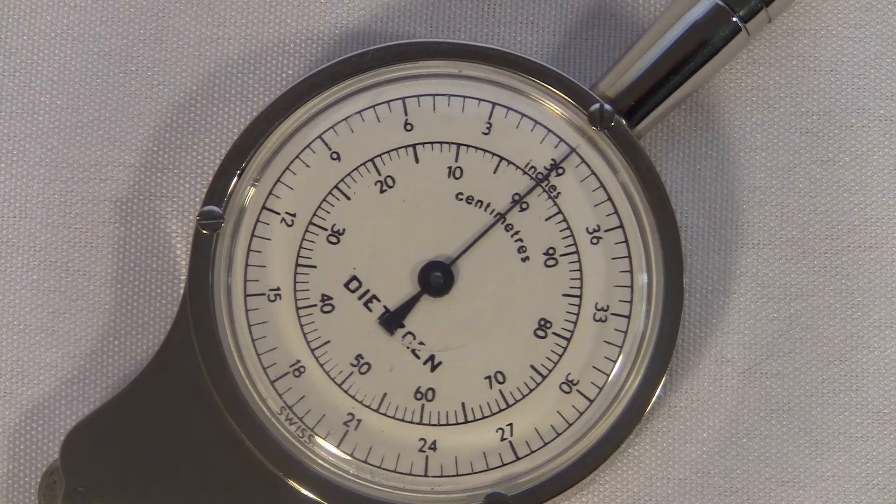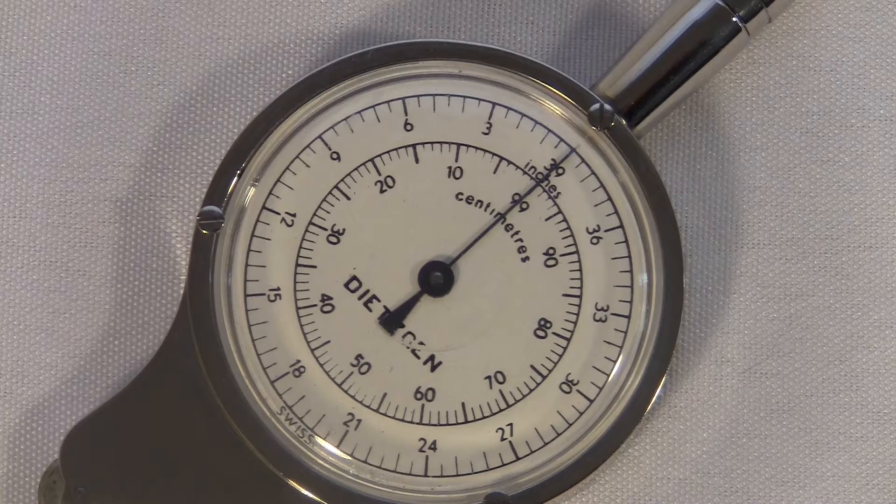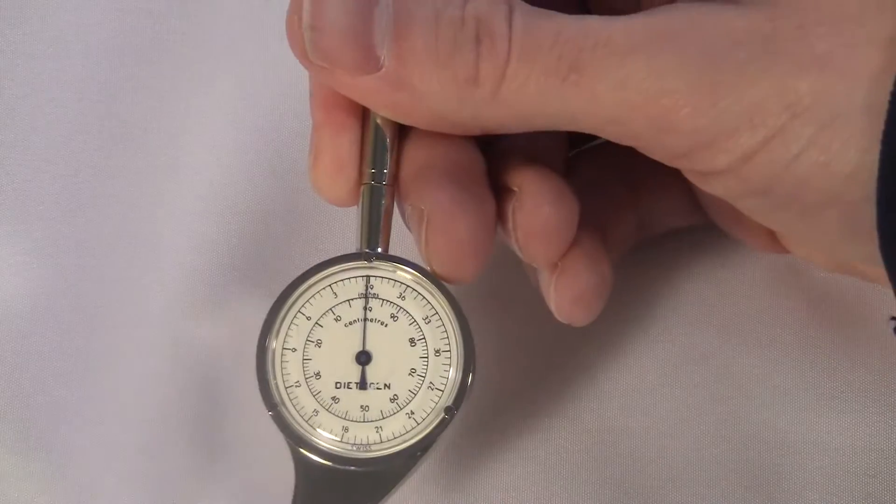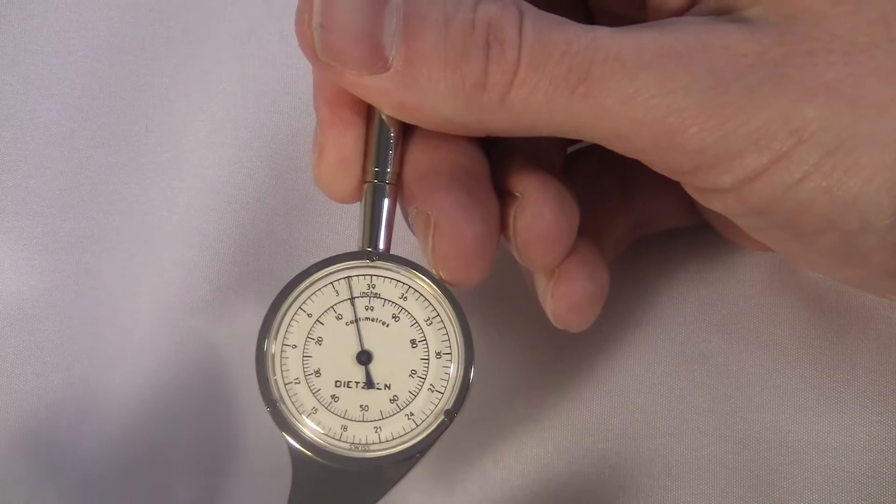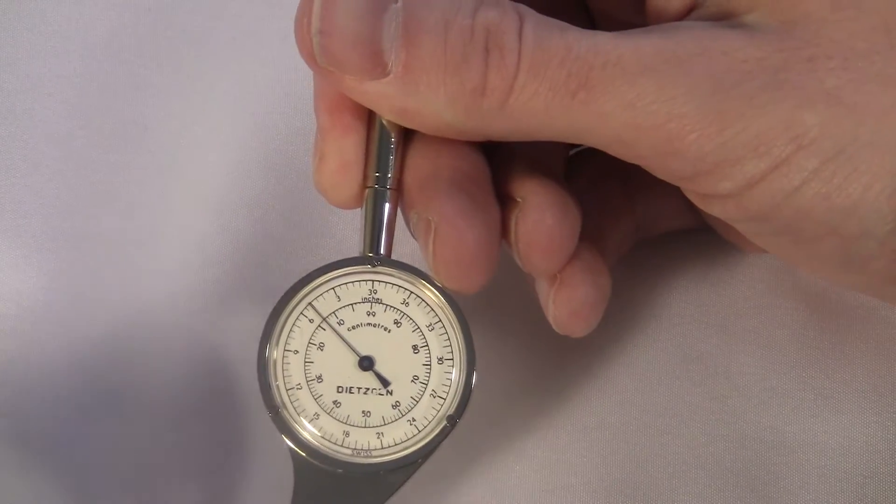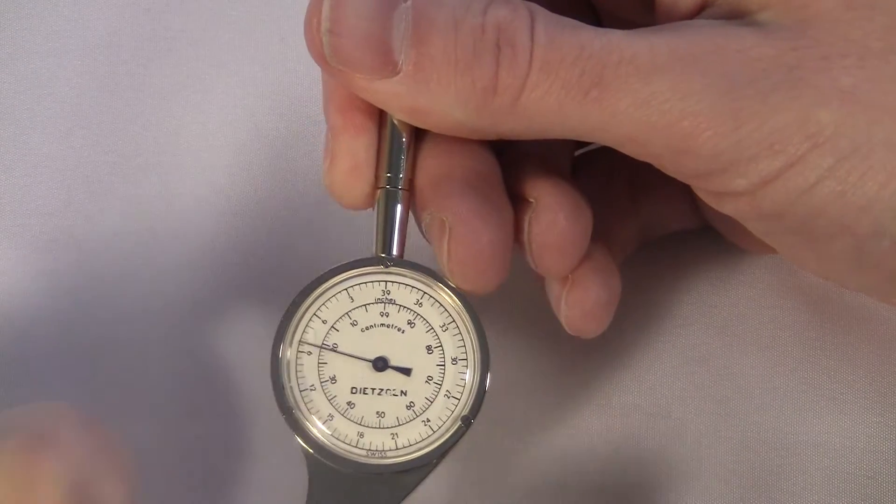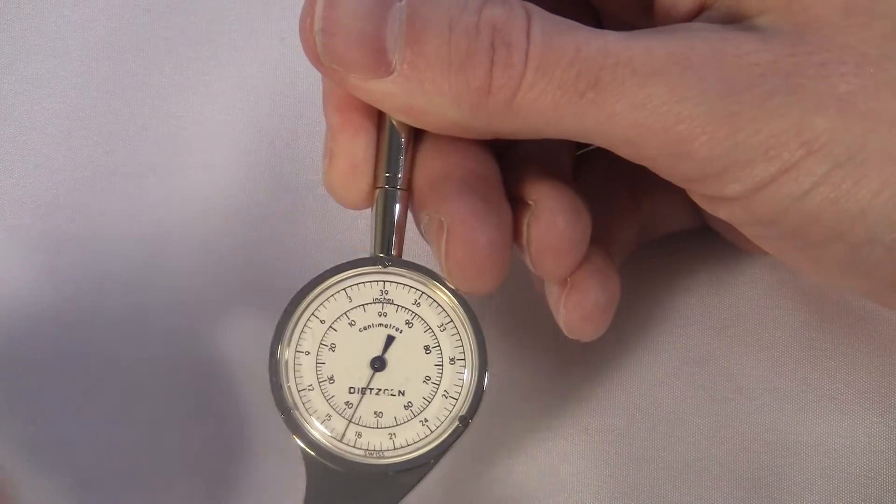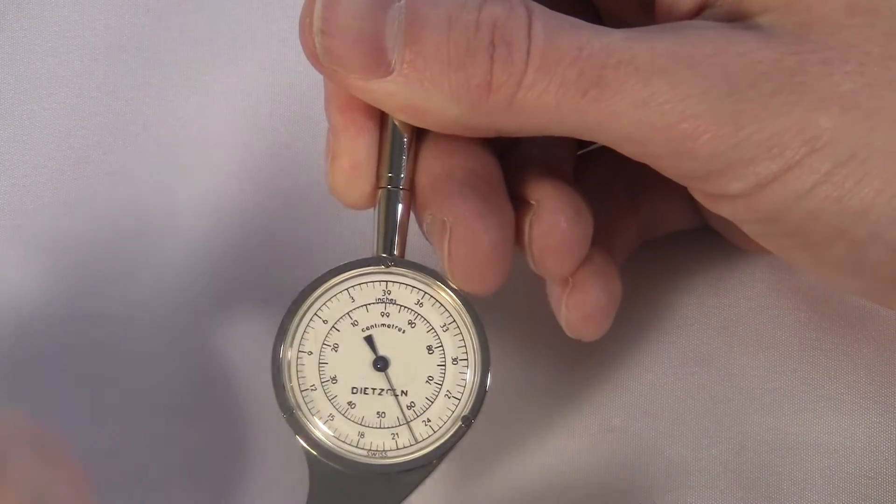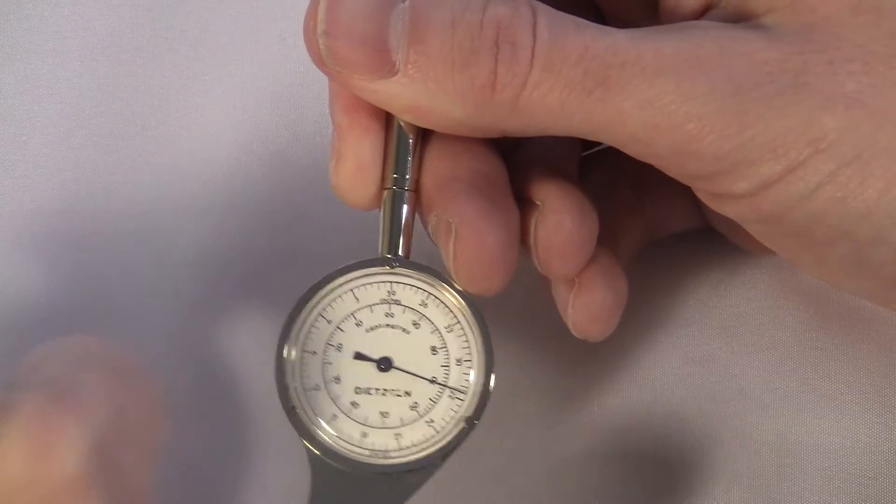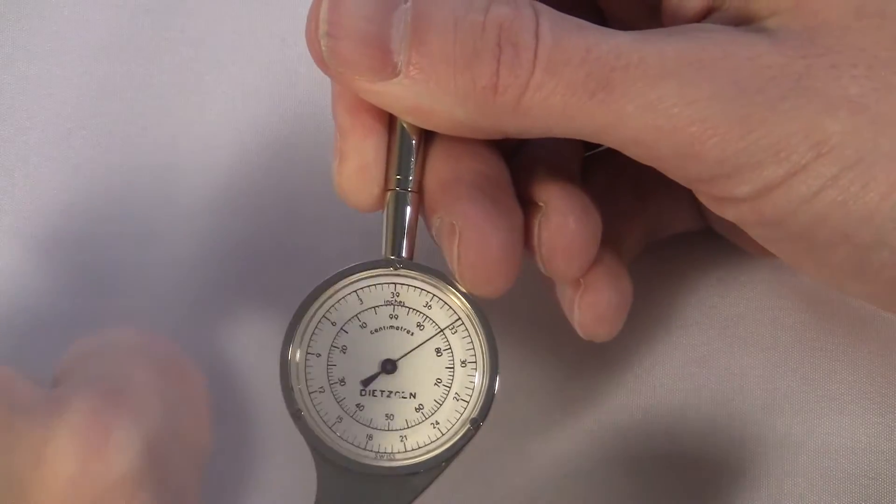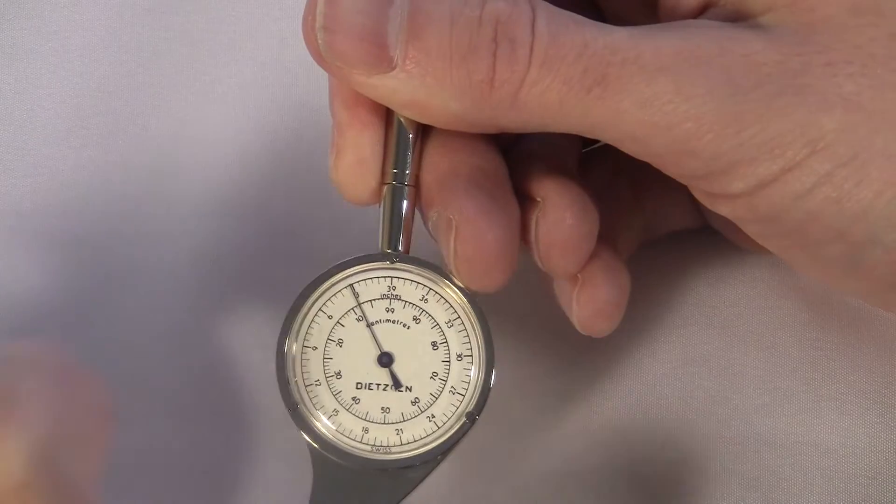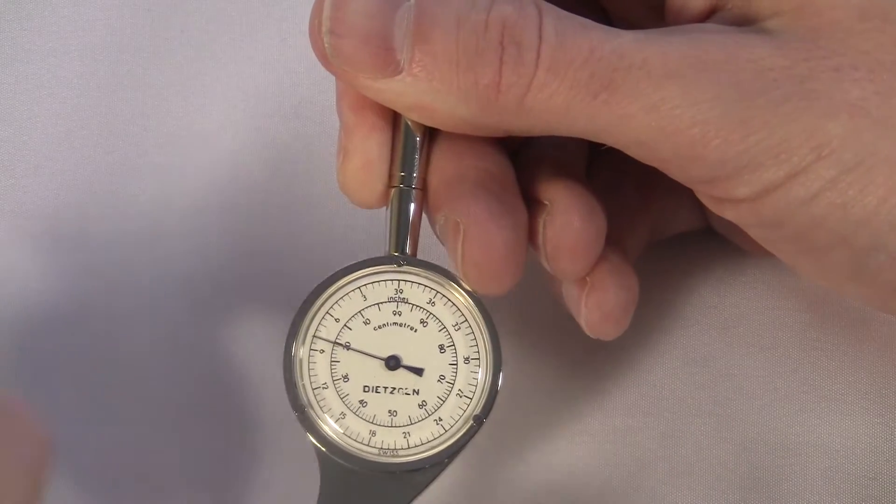Here's one strange thing: the dial makes a full revolution in 99 centimeters. Why didn't they make it a hundred? That means if I'm measuring something really long and I end up spinning the dial all the way around once and landing on 38, the total distance isn't 138, it's 137. Would it be easier if they calibrated one revolution at 100 centimeters? Maybe there's a good reason they did it this way but it seems strange to me.